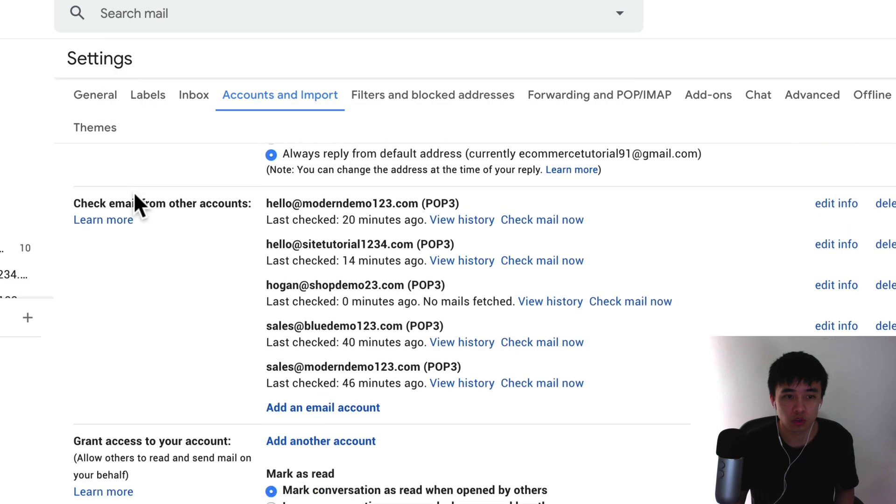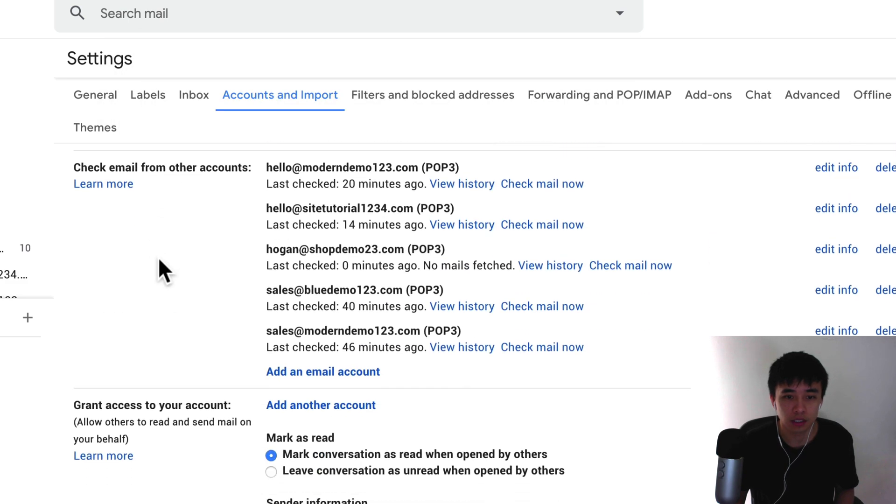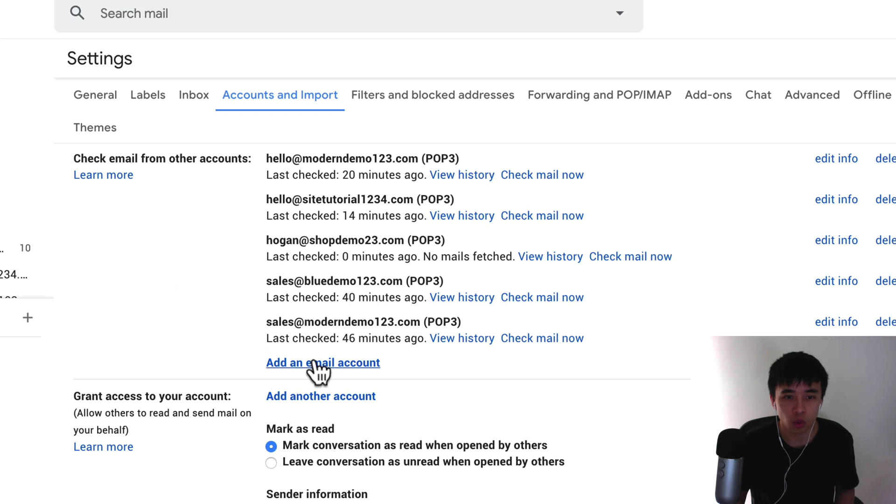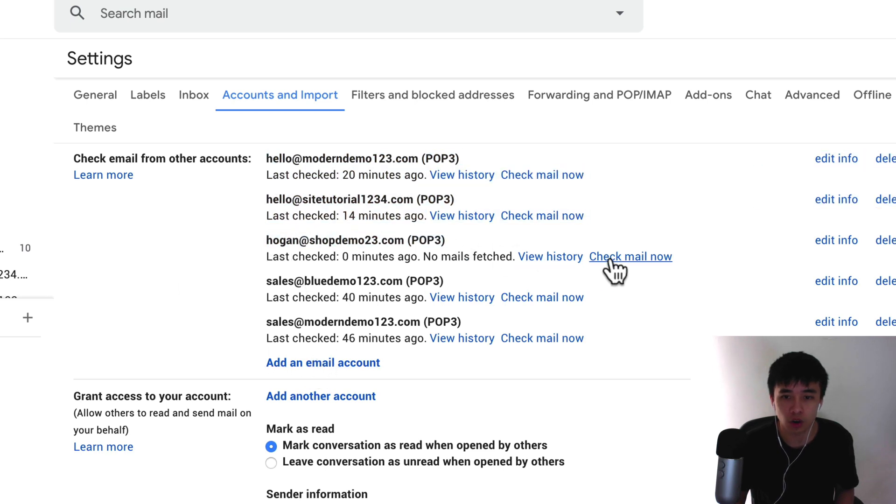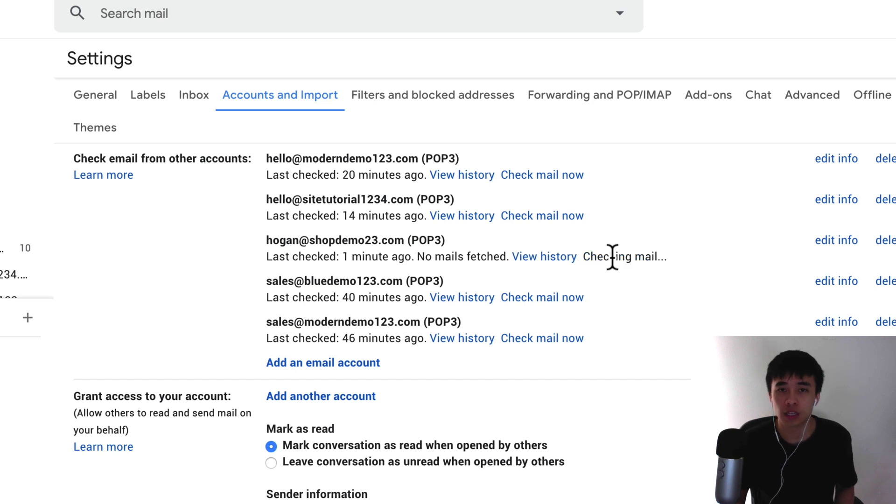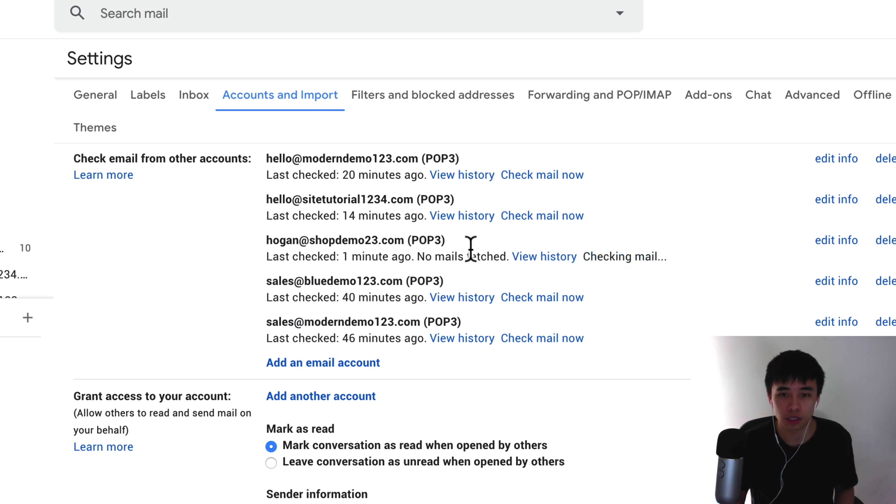Alright, so scroll down here. What we could do is look for the email that we just added and then we can click on check mail now. That's going to force the server to pull in the email from this account.